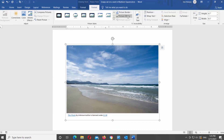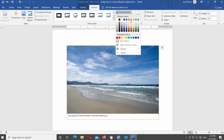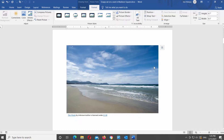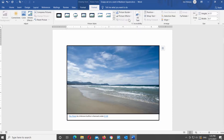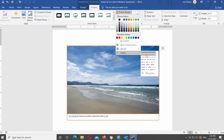Click on Picture Border. Choose the color of the border from the list. Go to Weight and choose the weight of the border. Go to Dashes in the list and choose the dash style of the border.